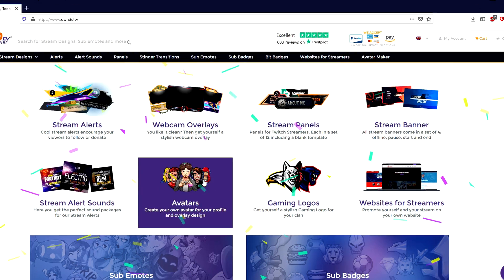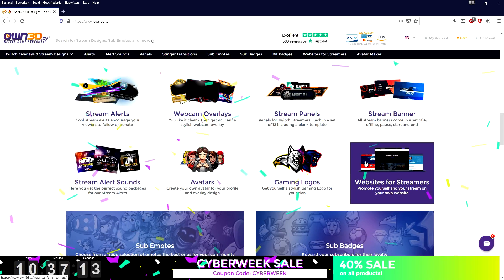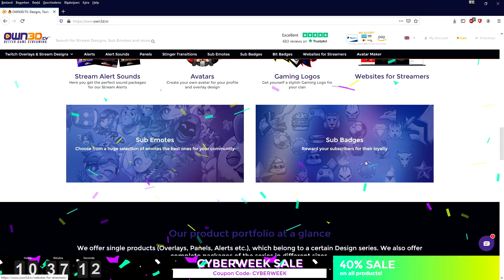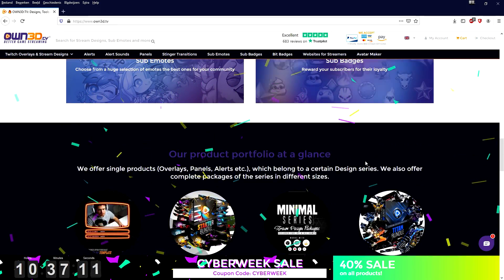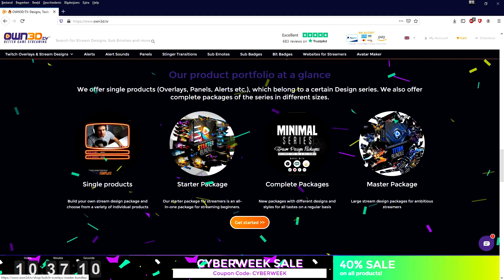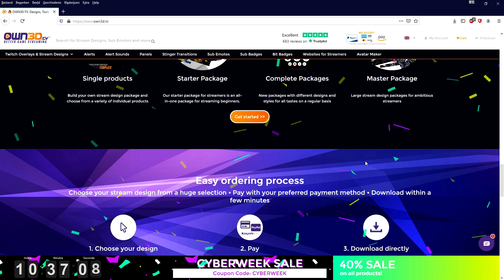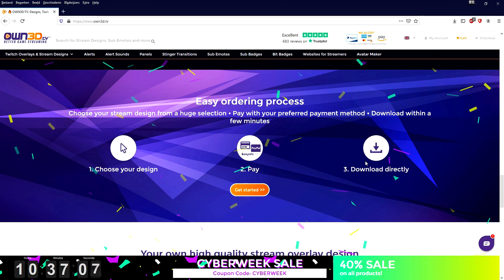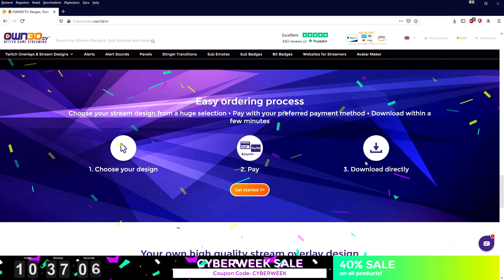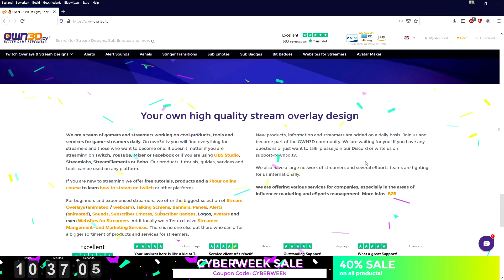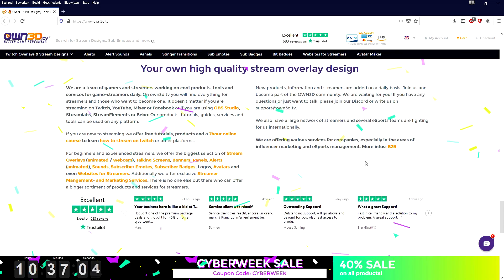They have a ton of excellent ranked reviews on Trustpilot as well. Everything comes in high quality that you can download right away. It is really cool. Check the link in the description, start downloading today and improve your live streams. Now let's continue with the video.